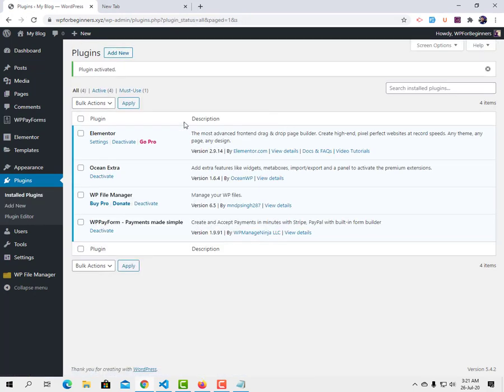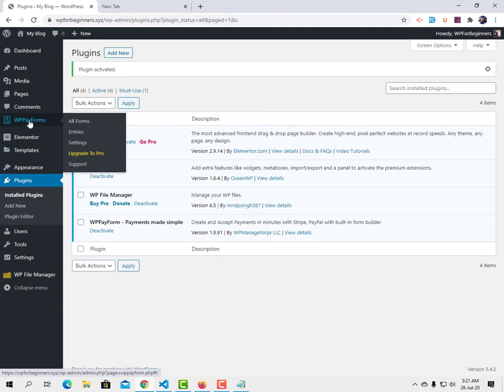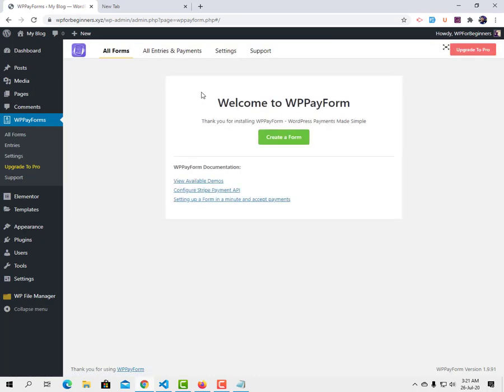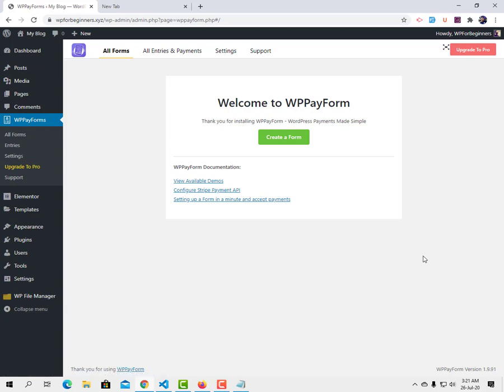You will now see WP Pay Form in your sidebar. Go to the WP Pay Form sidebar where you can set up keys, the payment module, and more. With the free version you can only use Stripe. If you want to use PayPal you need WP Pay Form Pro, which you can get by clicking the link.